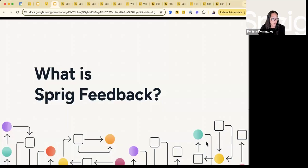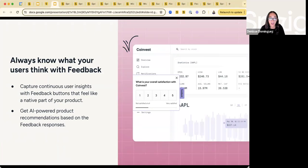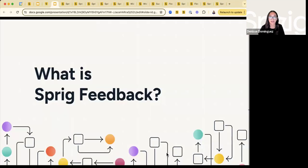So what is Sprig feedback? Overall, how users think about feedback is constantly capturing user insights with that standalone feedback button that feels native to your product experience. And then with Sprig, you'll really get this AI-powered product recommendation synthesizing feedback responses, really allowing you to constantly capture what users think about your product experience.